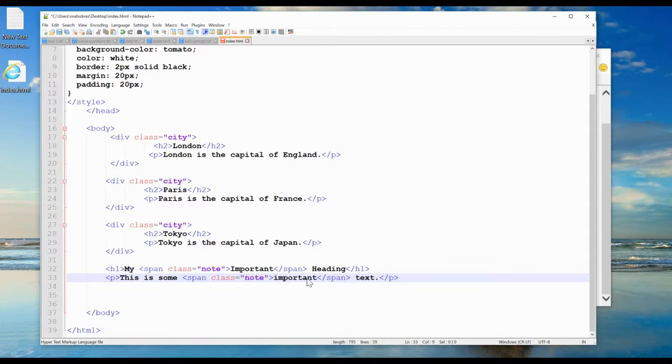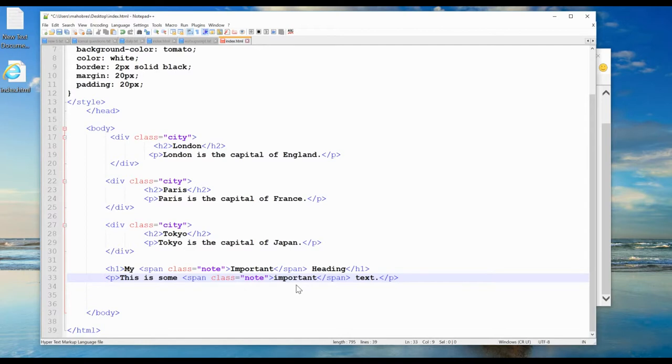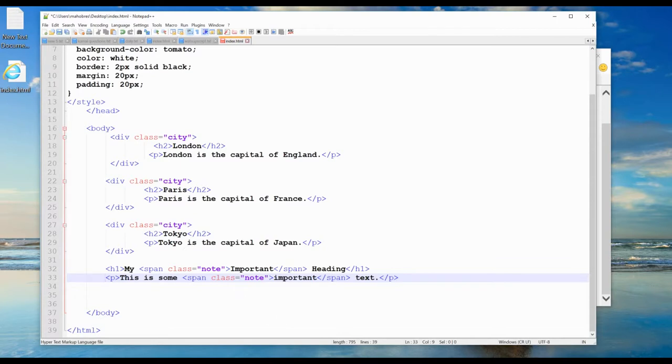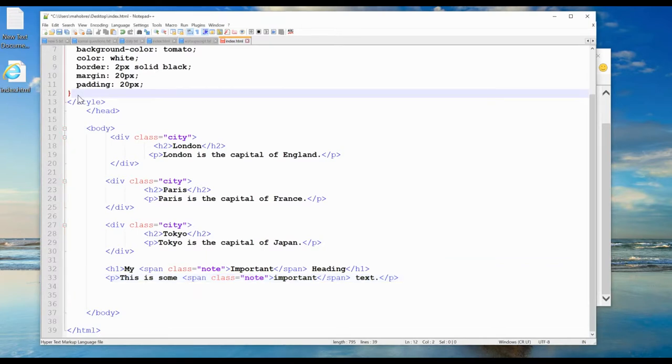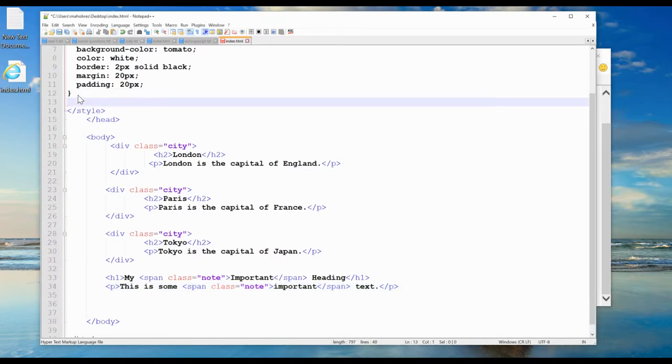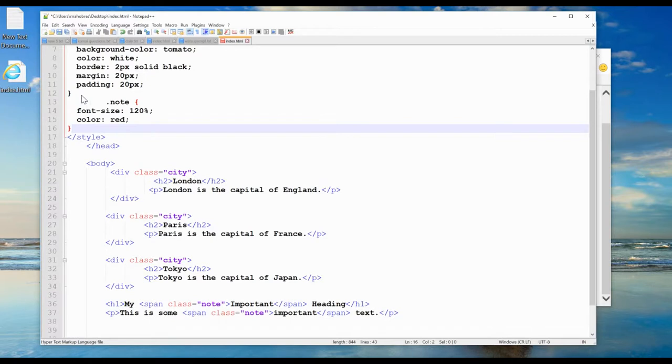This important and this important are the same word, and I want to apply the same styling to those two words. I can use the class attribute and put the same ID, 'note', for both, like this: dot note.